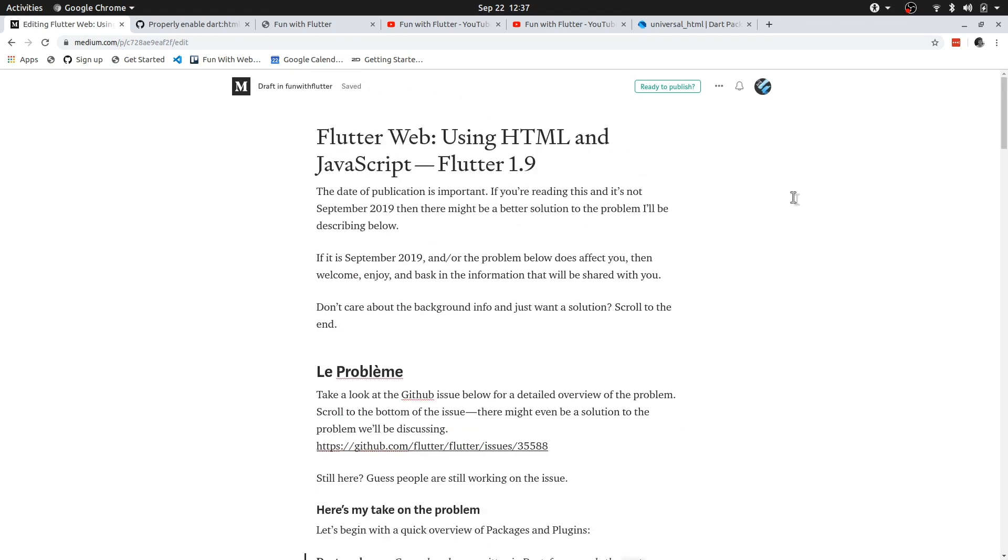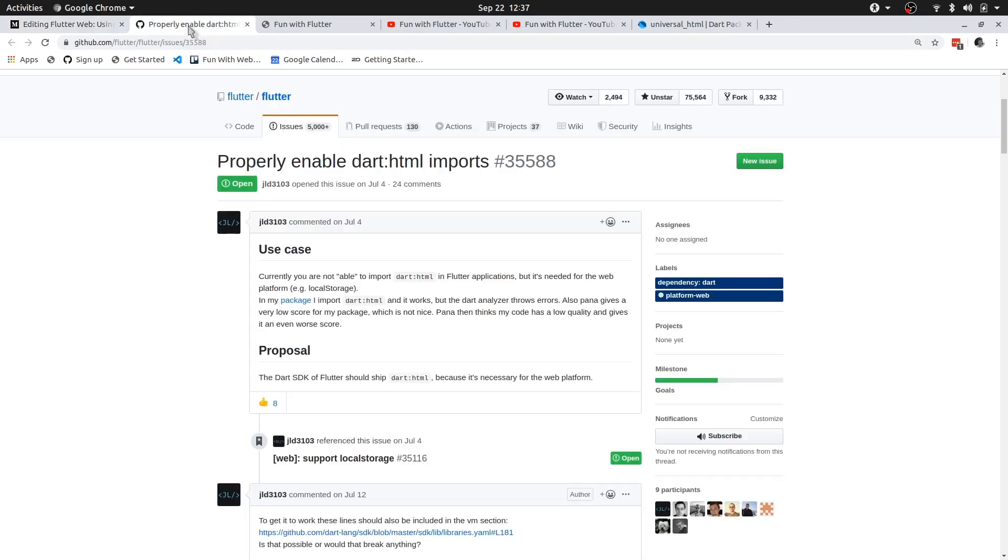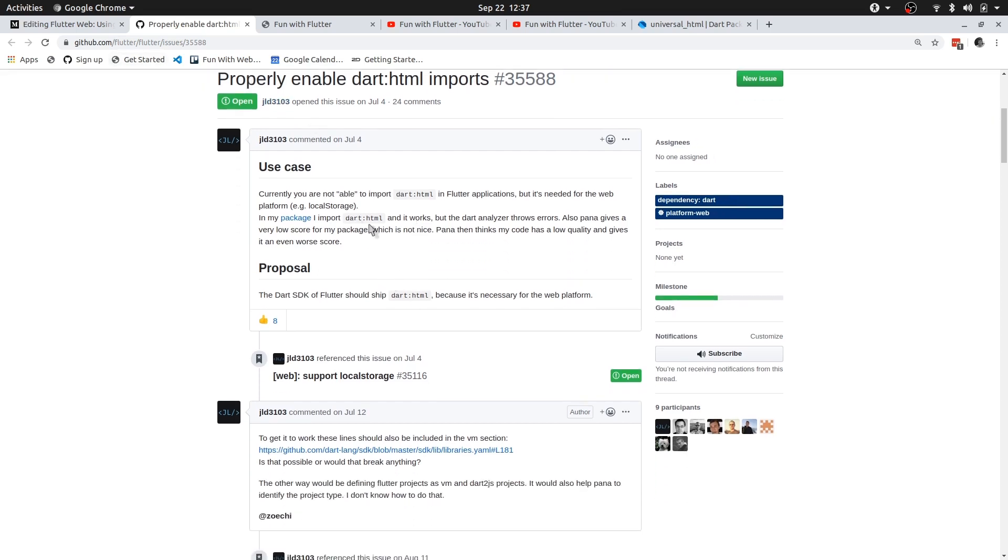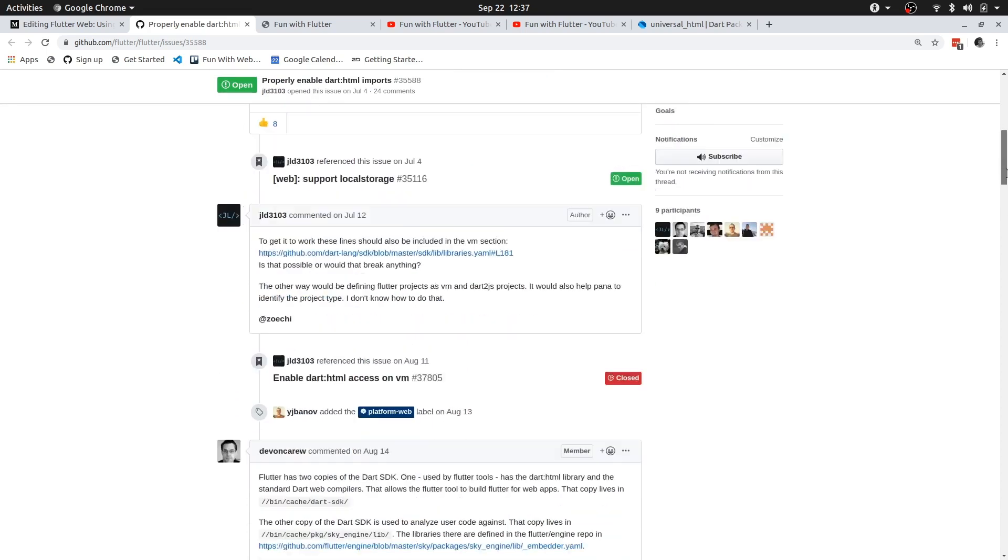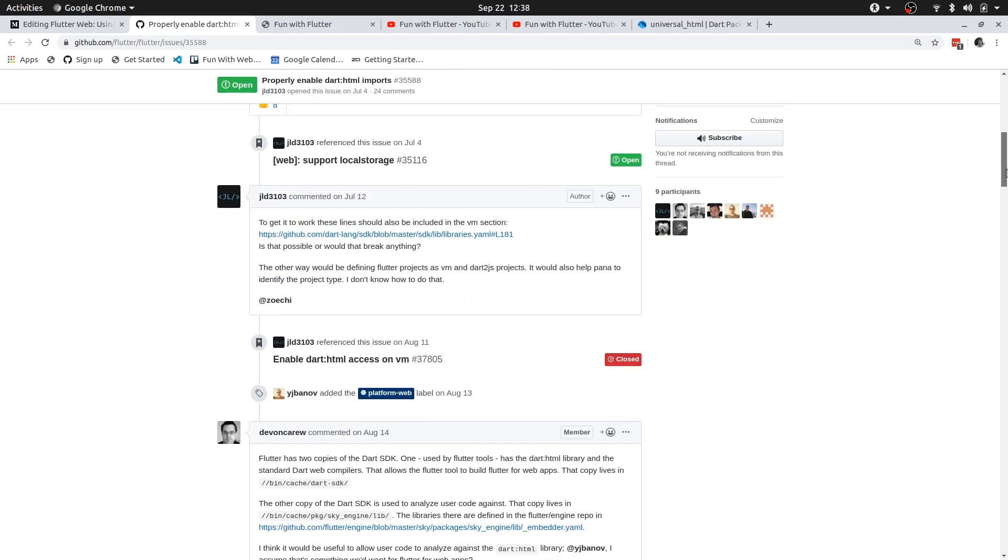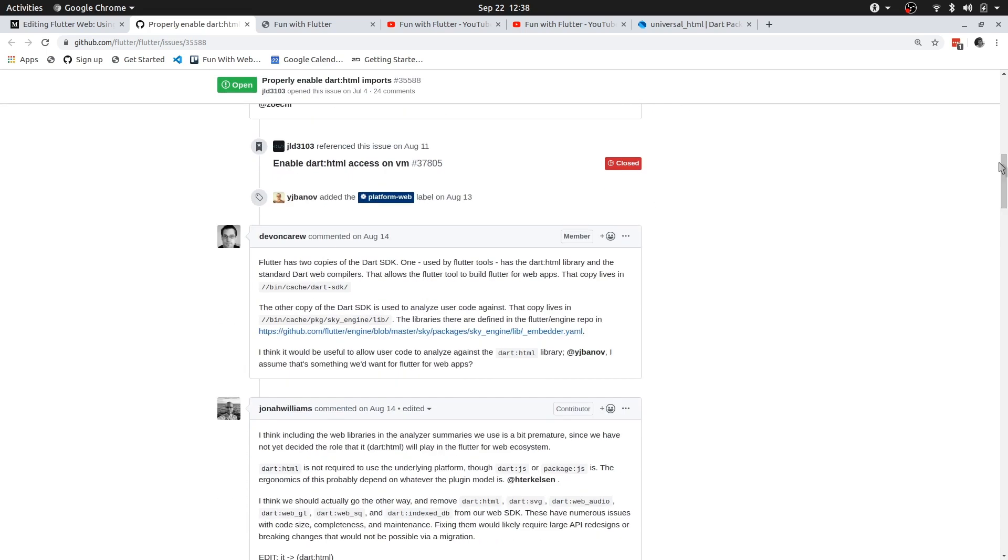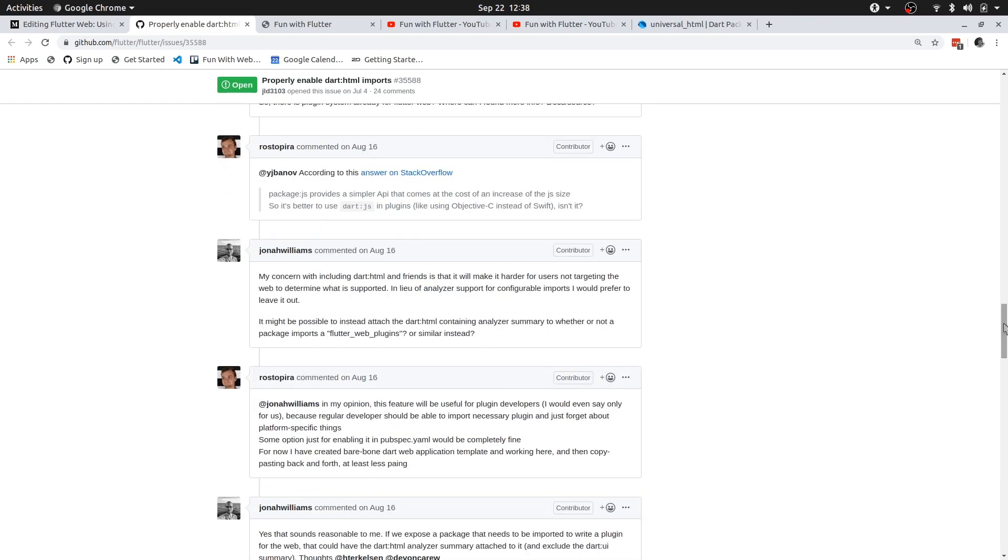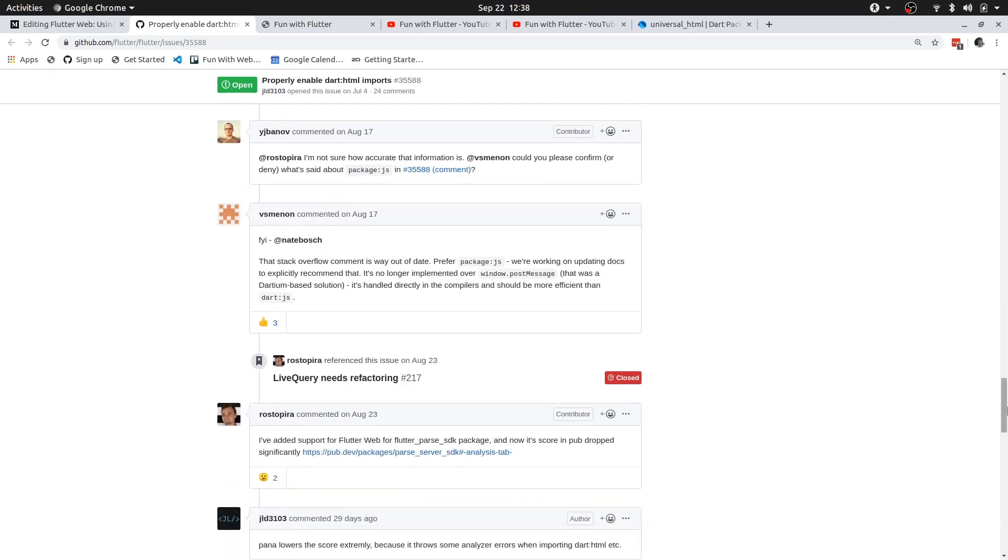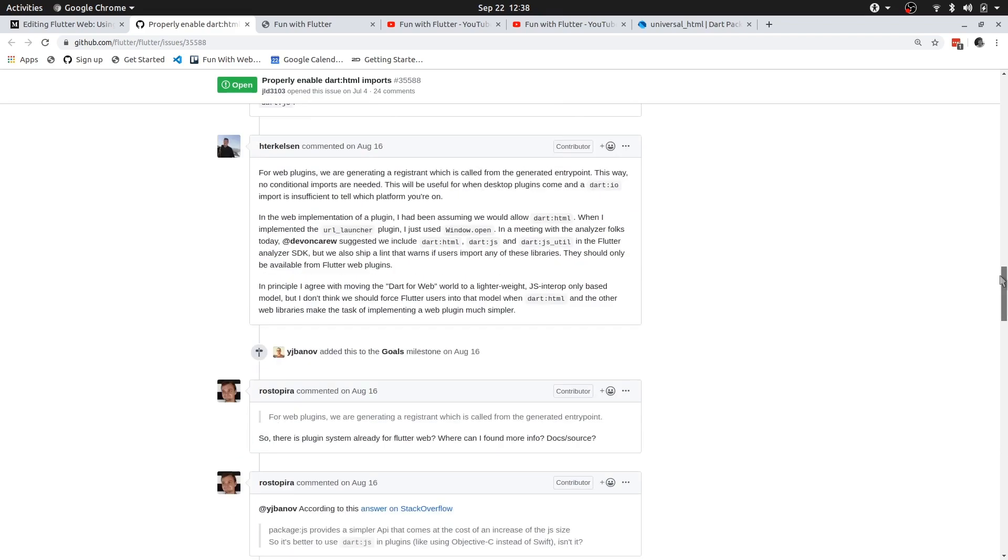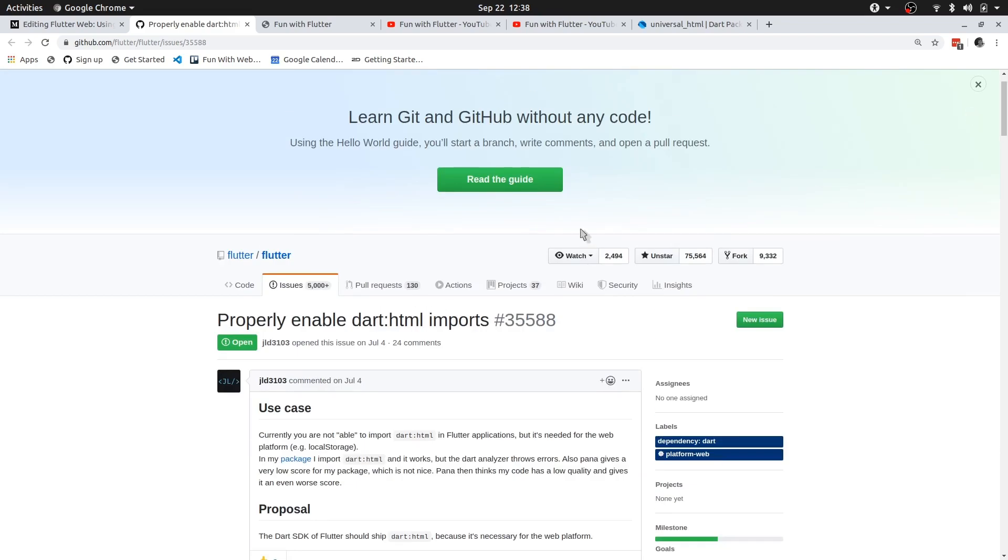But yeah, the juice of it is essentially that you can't or you no longer can directly import .html and .js. So if you've been developing anything in Flutter web or if you have been using Dart to make web applications, then you will probably be familiar with .html and .js. These are the libraries that allow you to directly interact with the browser's DOM. So obviously if you can't import those then you are at a bit of a disposition because you won't be able to do anything HTML and JavaScript related on your web application.